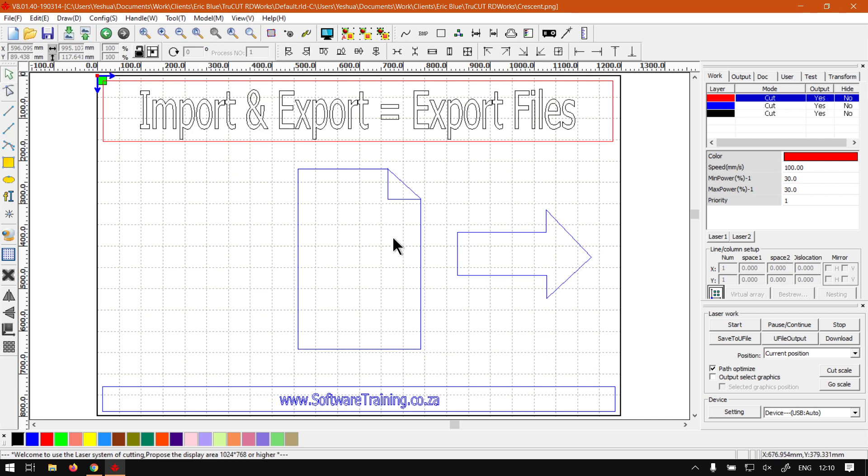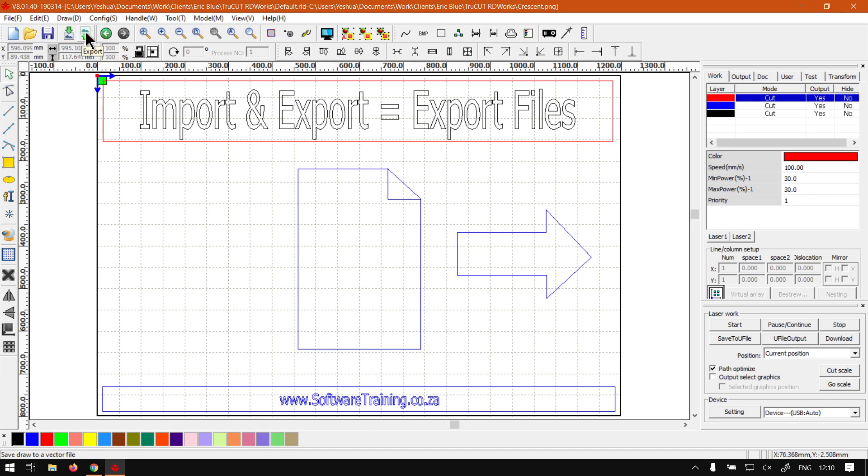That's also quite handy. A lot of times, those shortcuts are quite universal throughout programs, so it's worthwhile learning them. So Control-I for import and Control-E for export. But I'm just going to use the system bar for exporting.